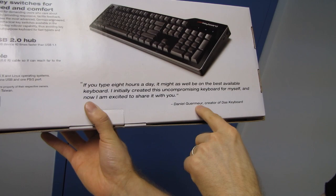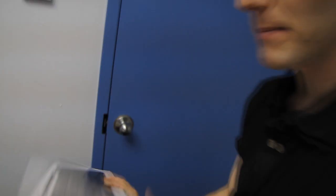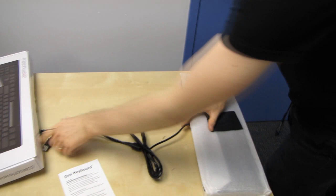And that's what Daniel has to say. If you type eight hours a day, it might as well be on the best available keyboard. I initially created this uncompromising keyboard for myself and now I'm excited to share it with you.